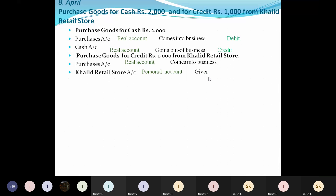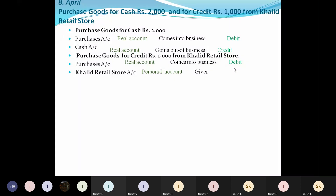Khalid Retail Stores is the giver in this transaction. So, coming into business is debit under real account rules - debit what comes in. Under personal account rules: debit the receiver, credit the giver. So Khalid Retail Stores, being the giver, will be credited.